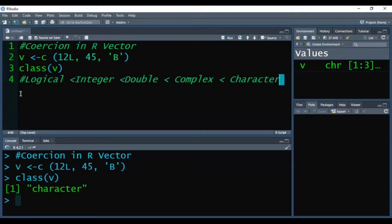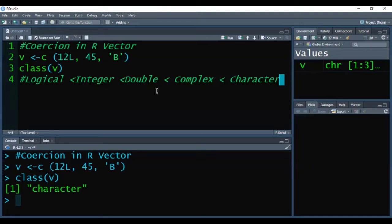The sequence is: the lower level data type is logical, then integer, then double, then complex, and then character. So among all these data types, the higher level is character.